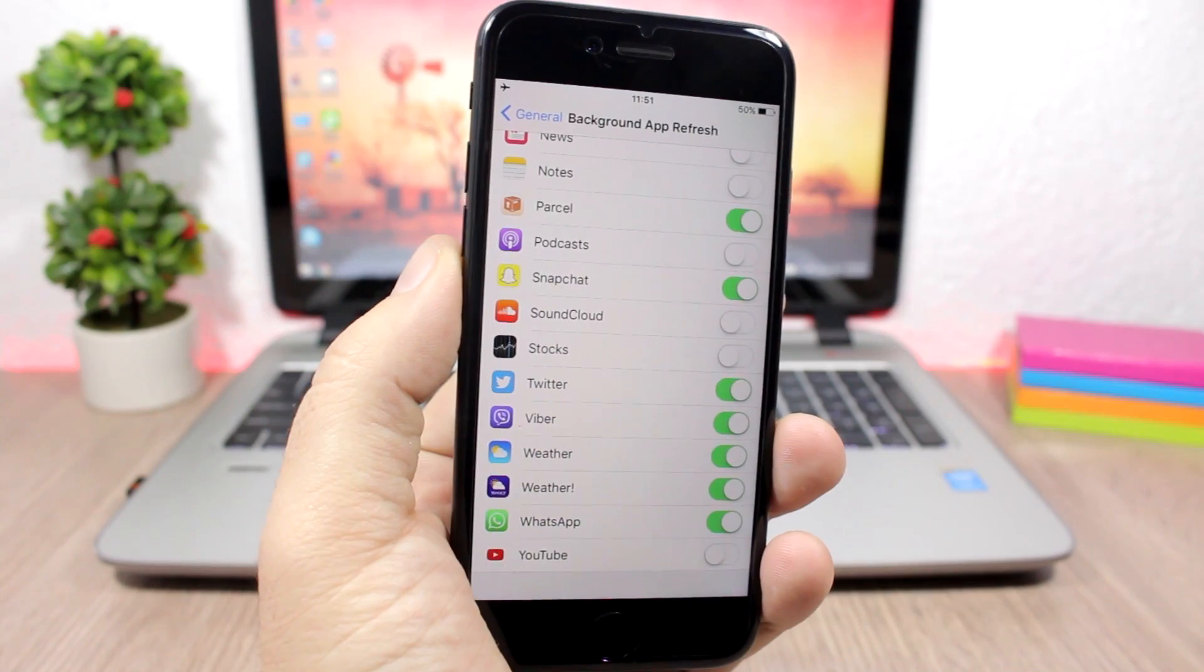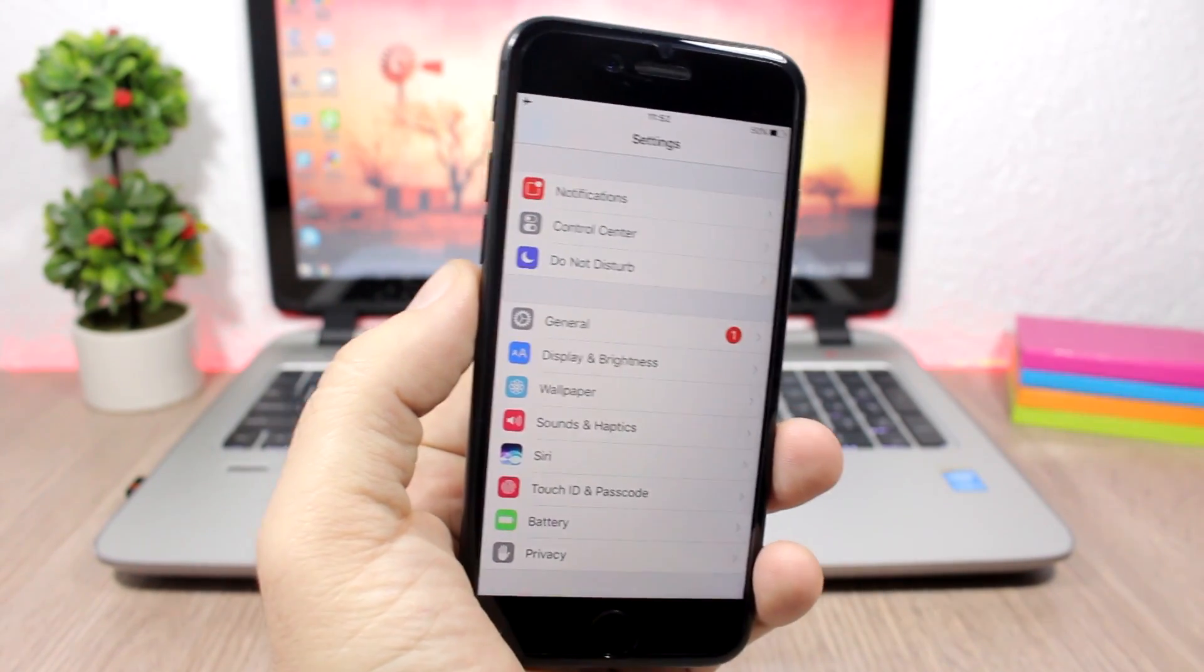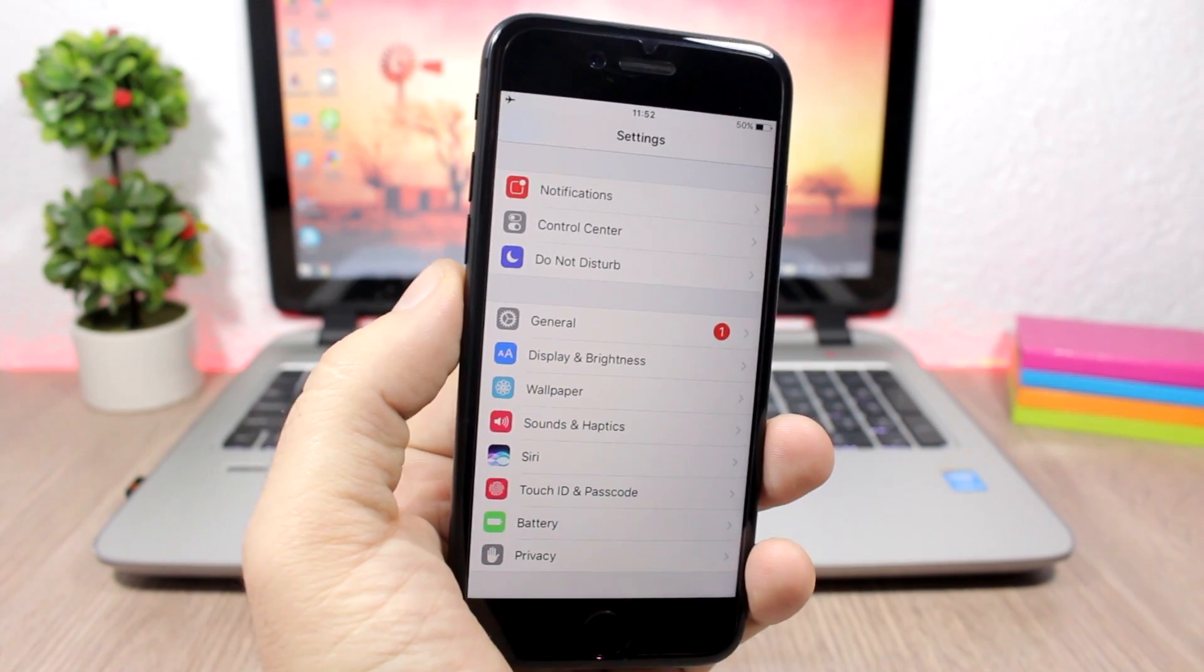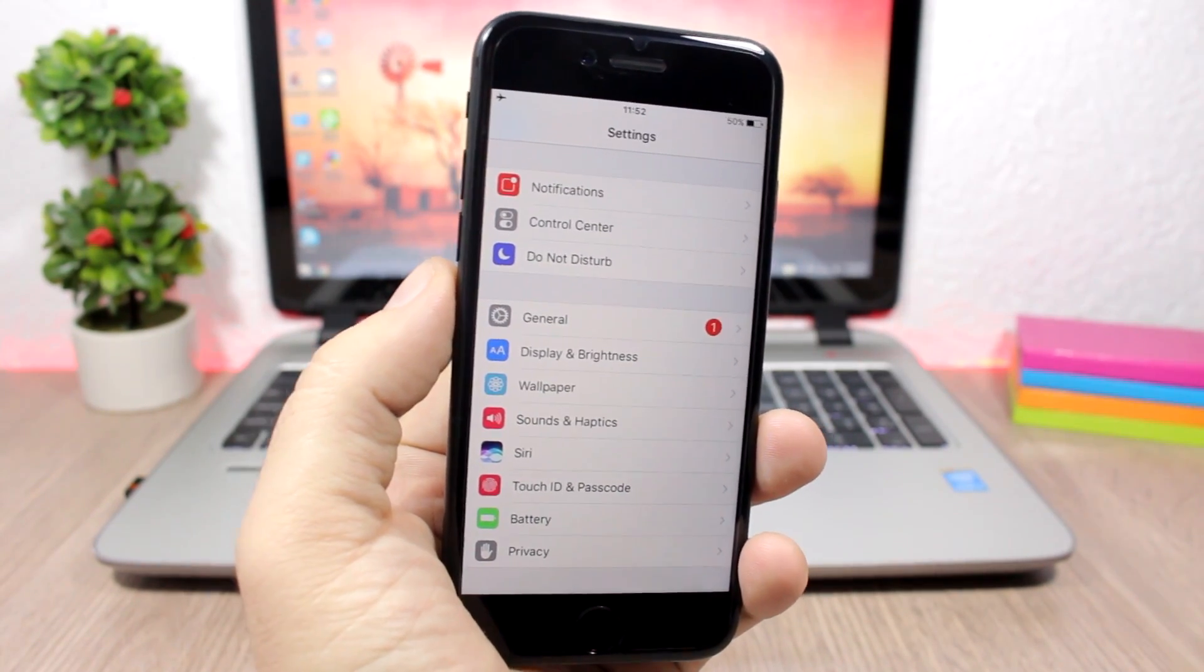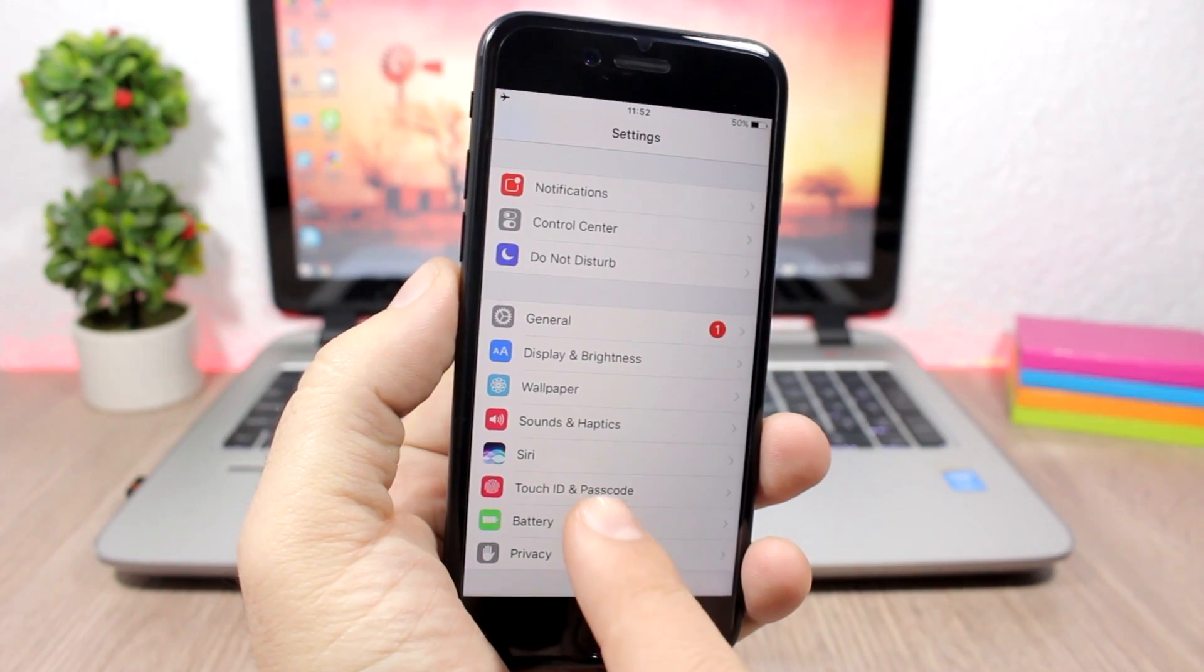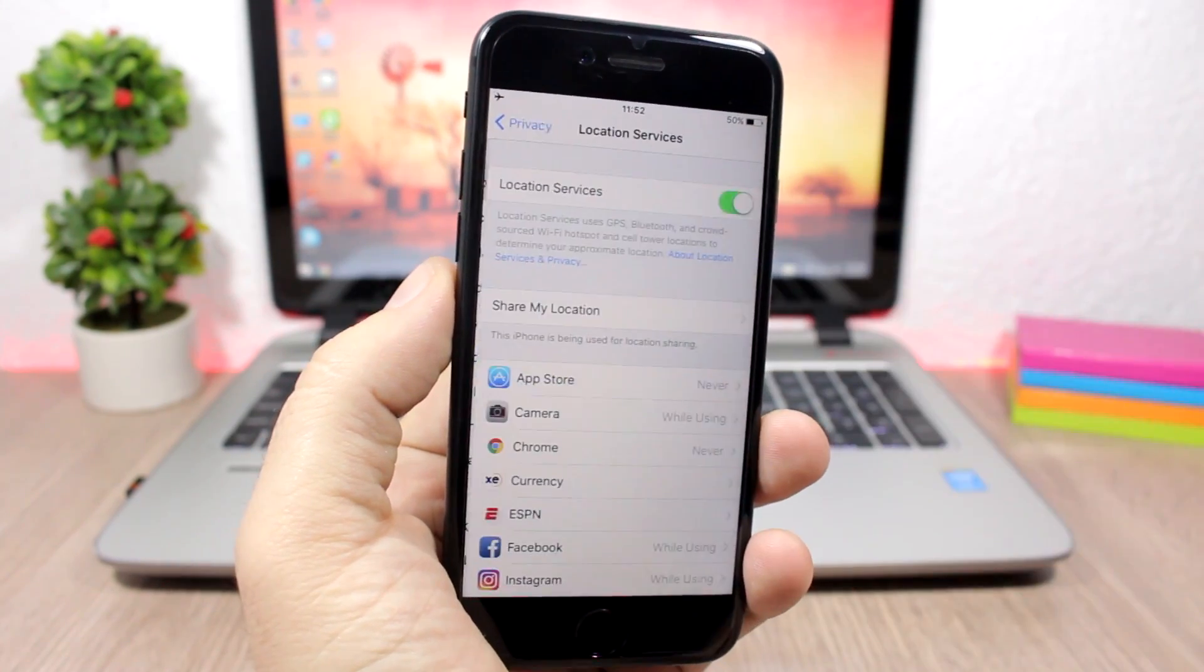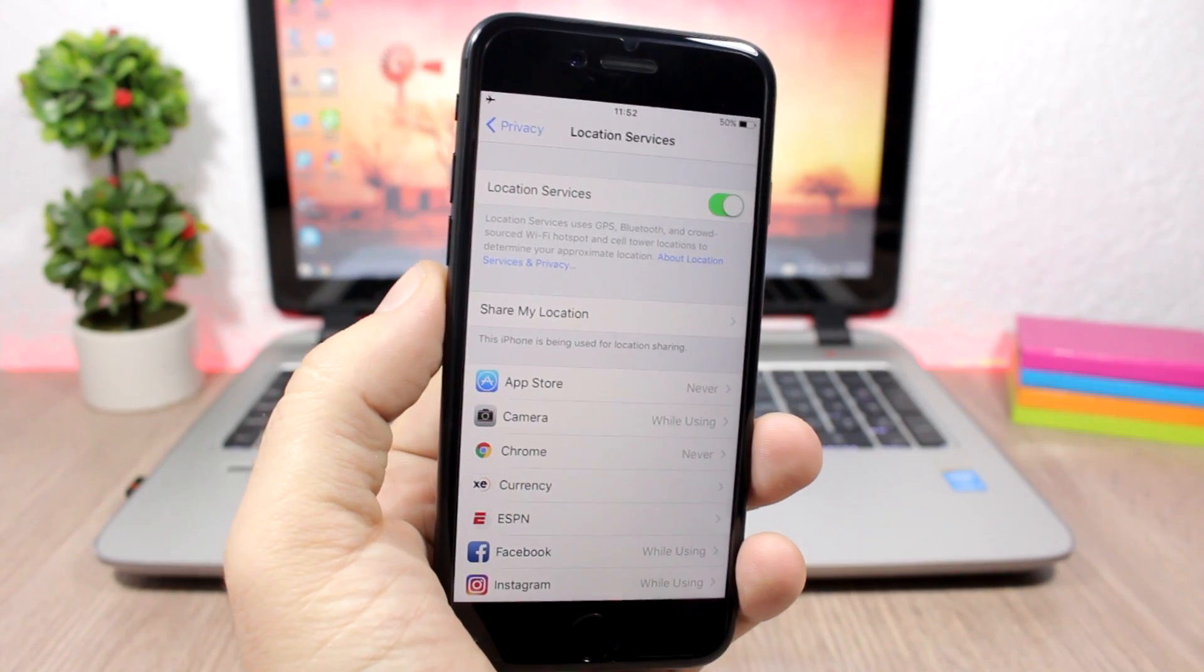Location services also has a big impact on battery life. So if you leave it on all the time, it will drain your battery much faster. So what you need to do is just go to settings, go to privacy, and here you have the location services. You can disable it right here for the times that you don't need it, or you can choose it for different apps how you want it to be.